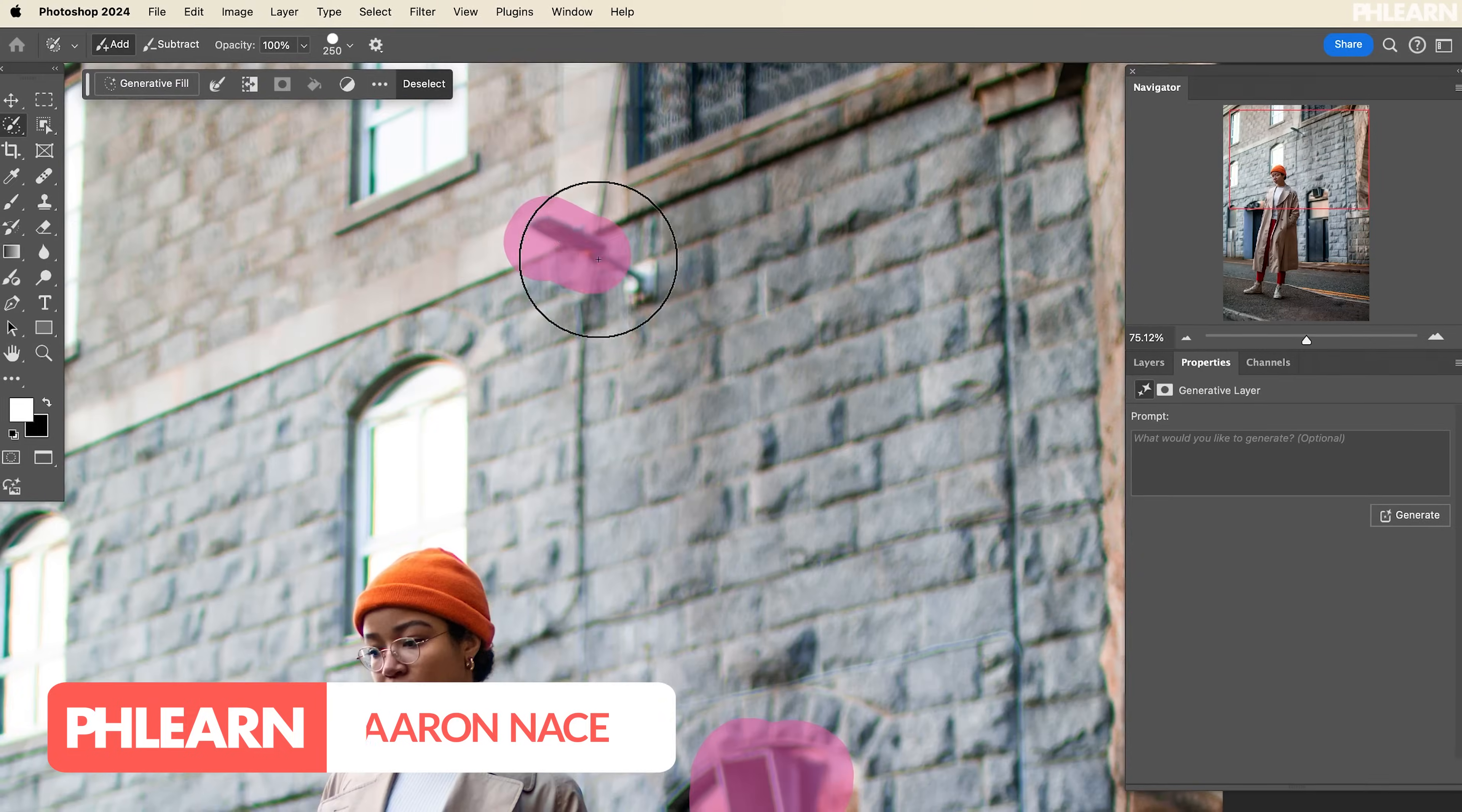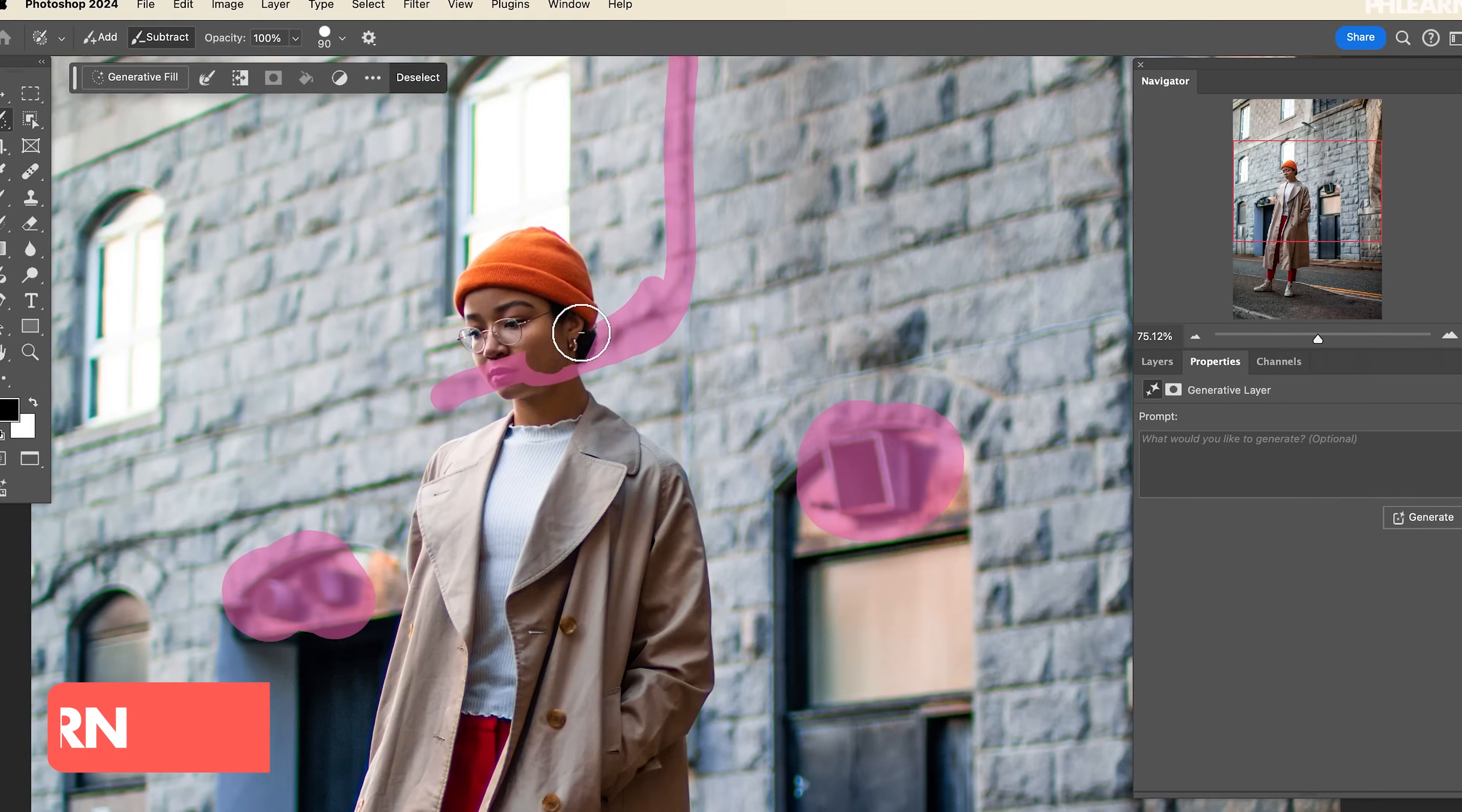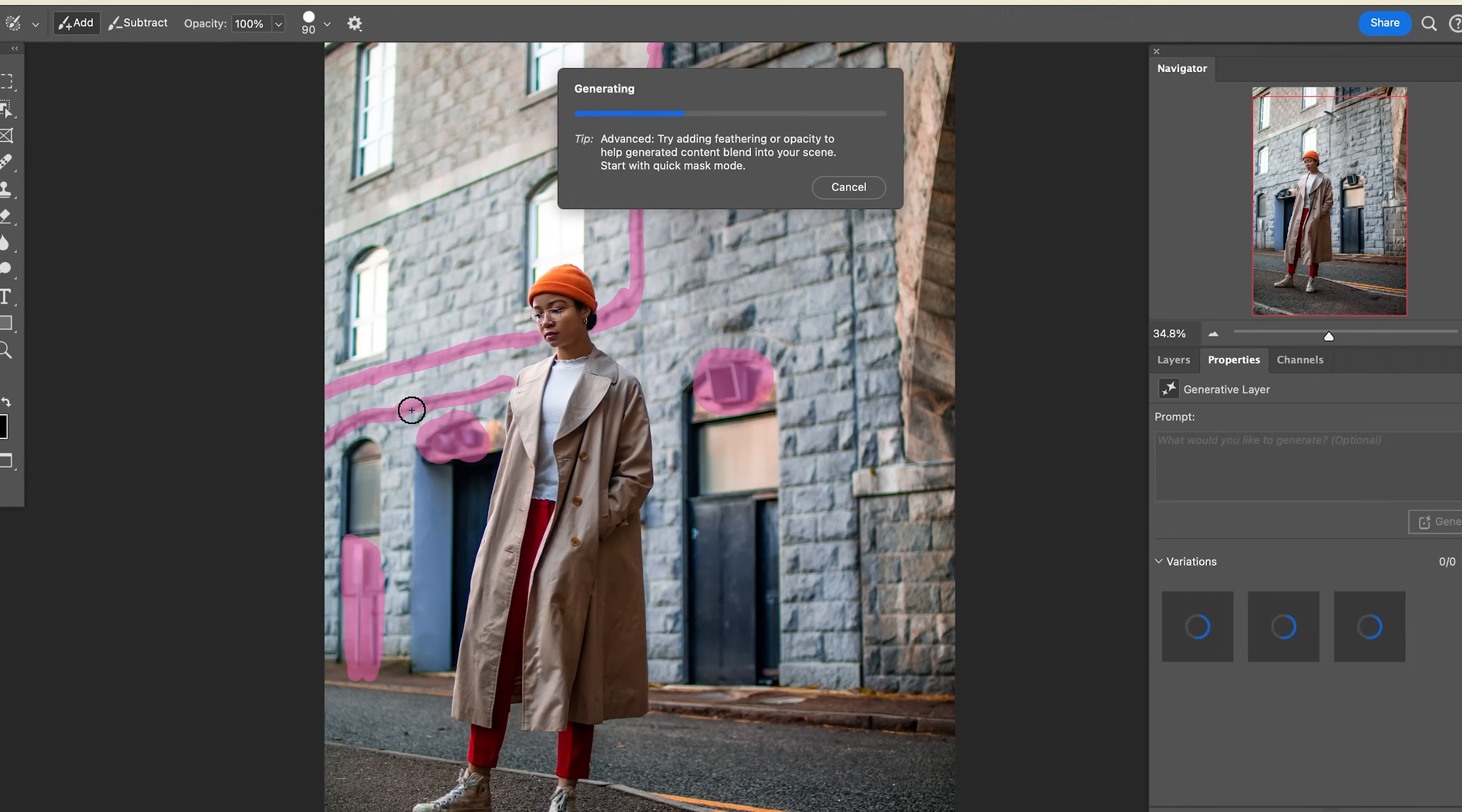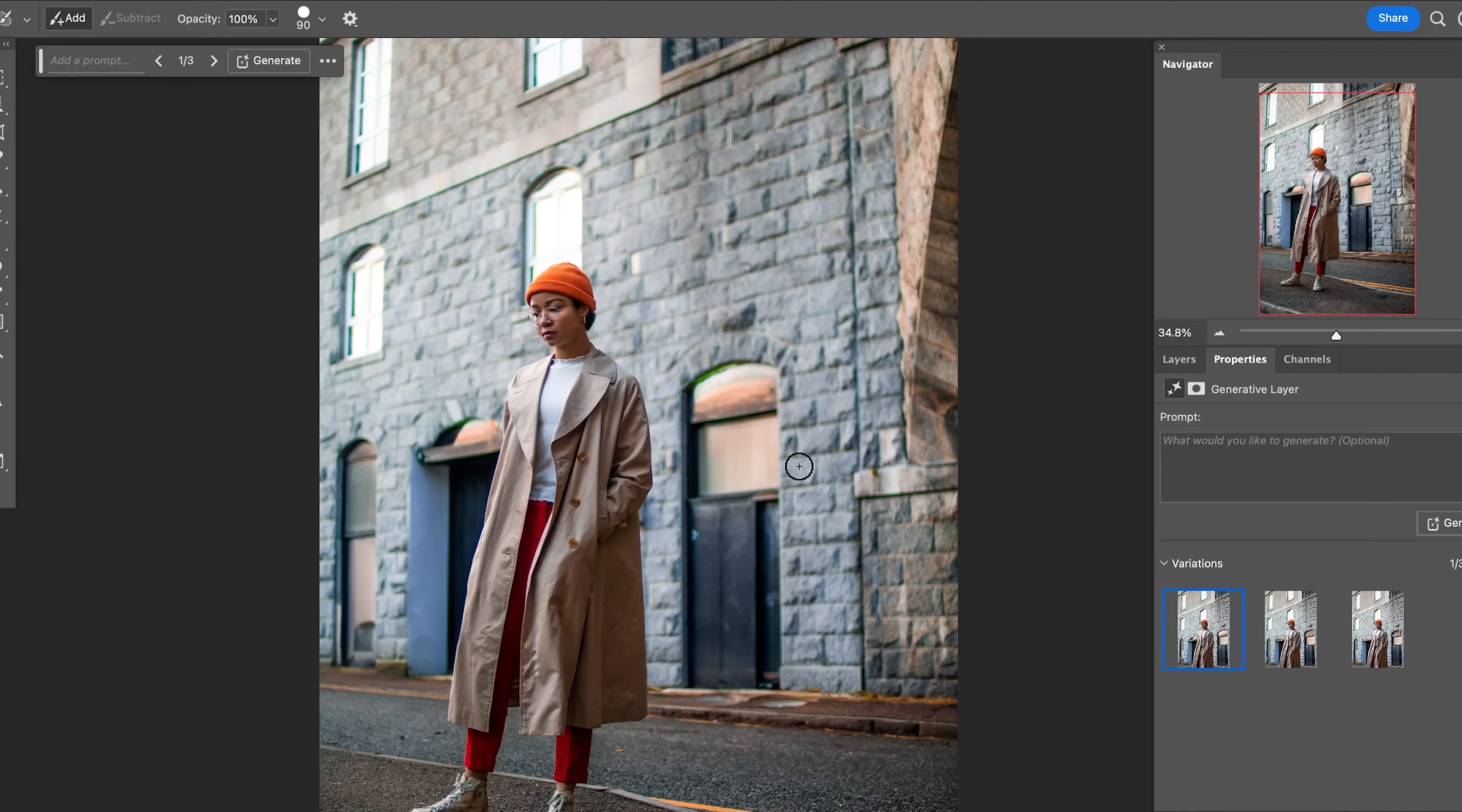Hey there and welcome to Phlearn. My name is Aaron Nace and today we're going to show you how to use the brand new Selection Brush Tool. Little hint, it is amazing with generative fill. Let's go ahead and jump into Photoshop.